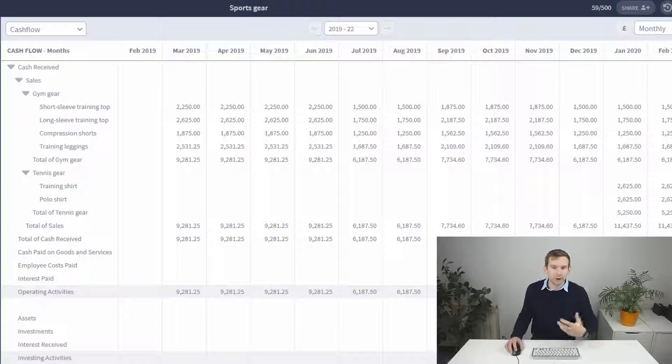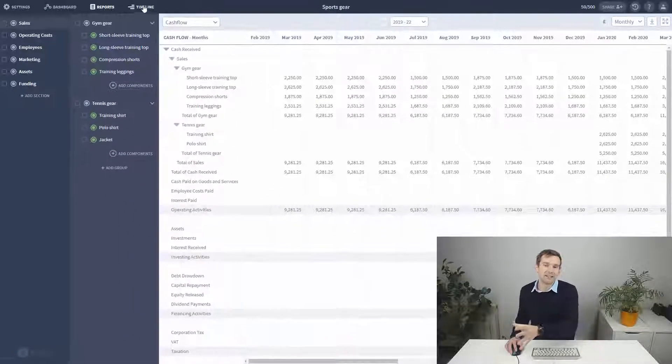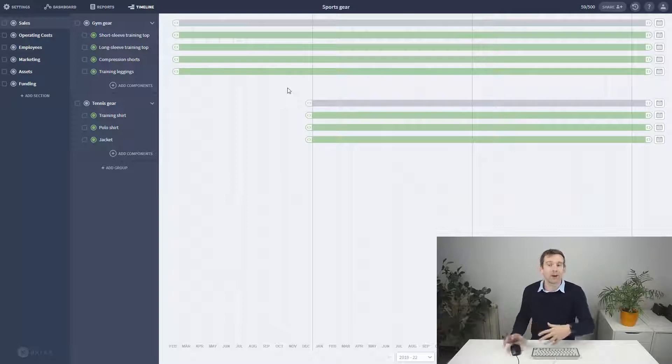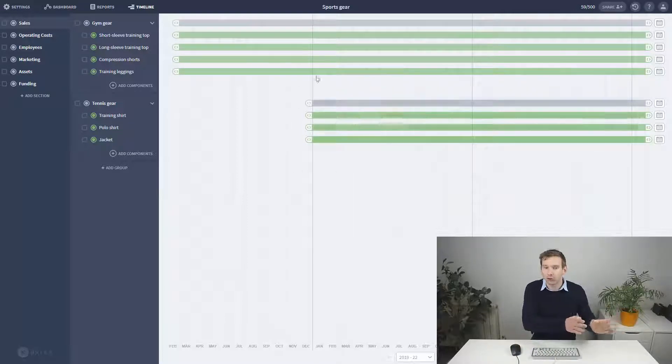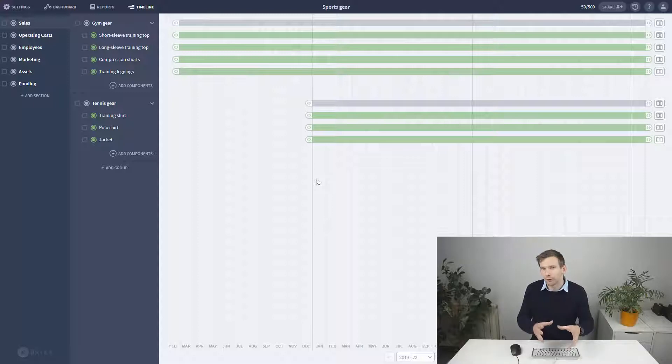You may notice that some of the figures are starting later into the plan. Now that's because I went over to the timeline and dragged the start dates of each component to when I anticipated launching.